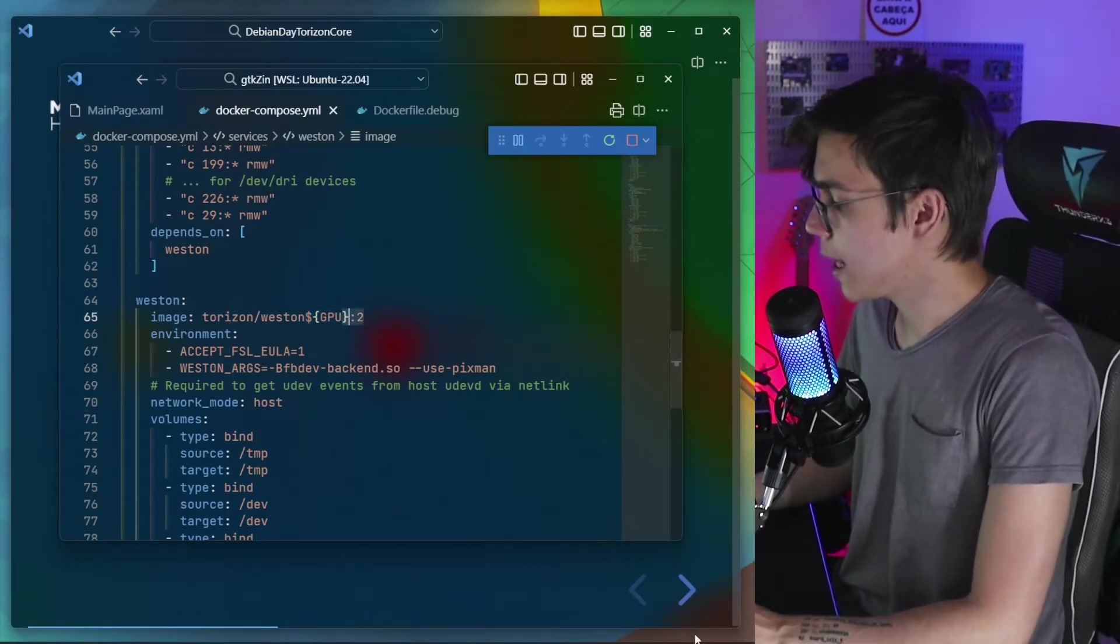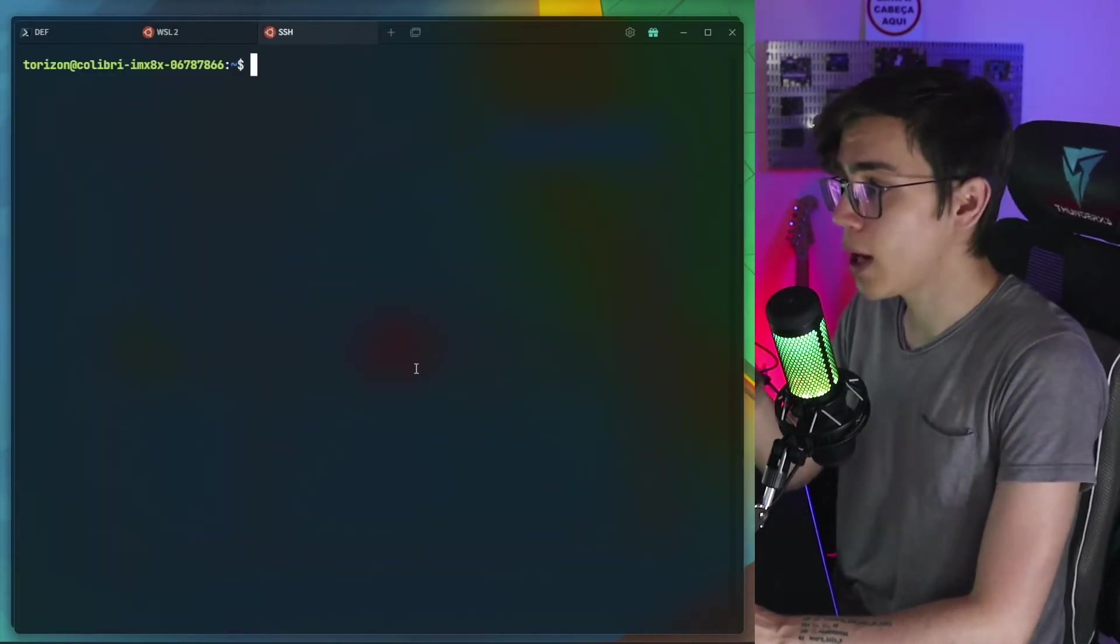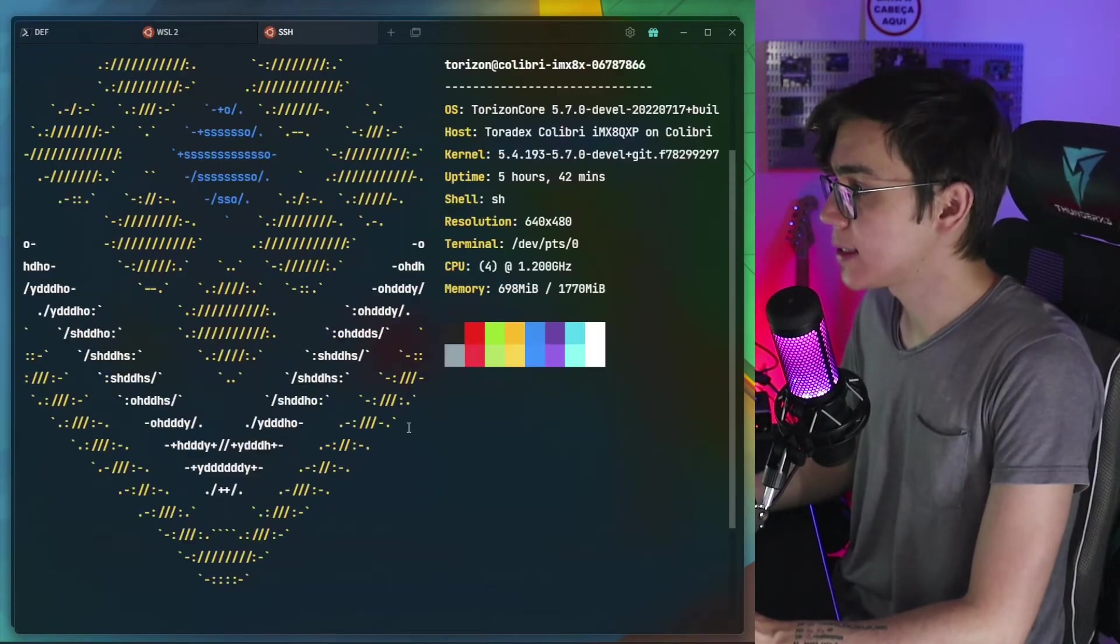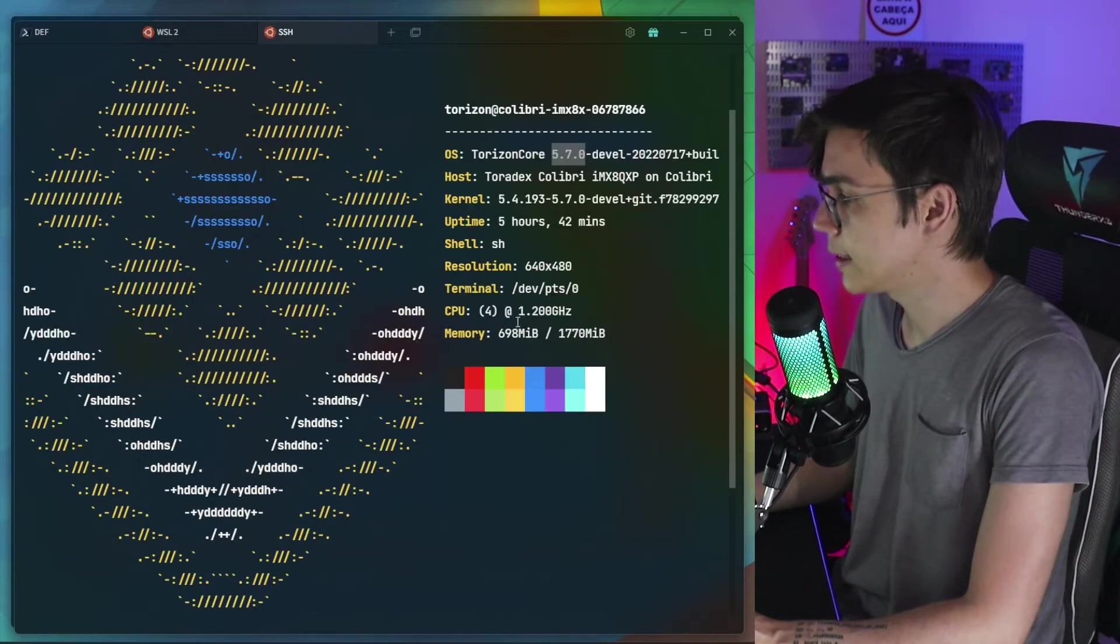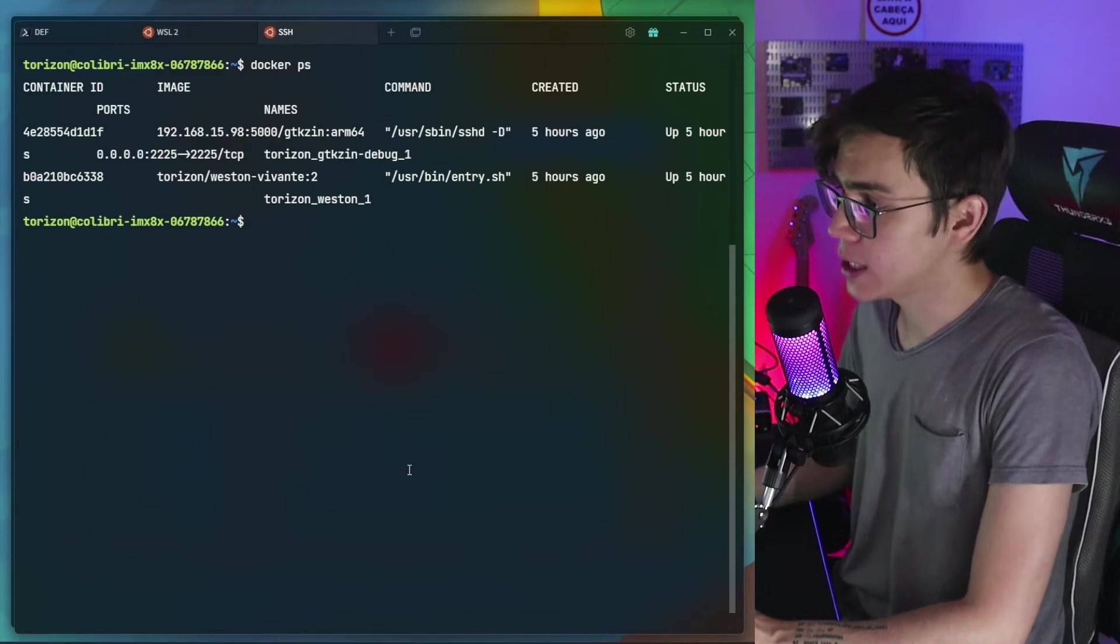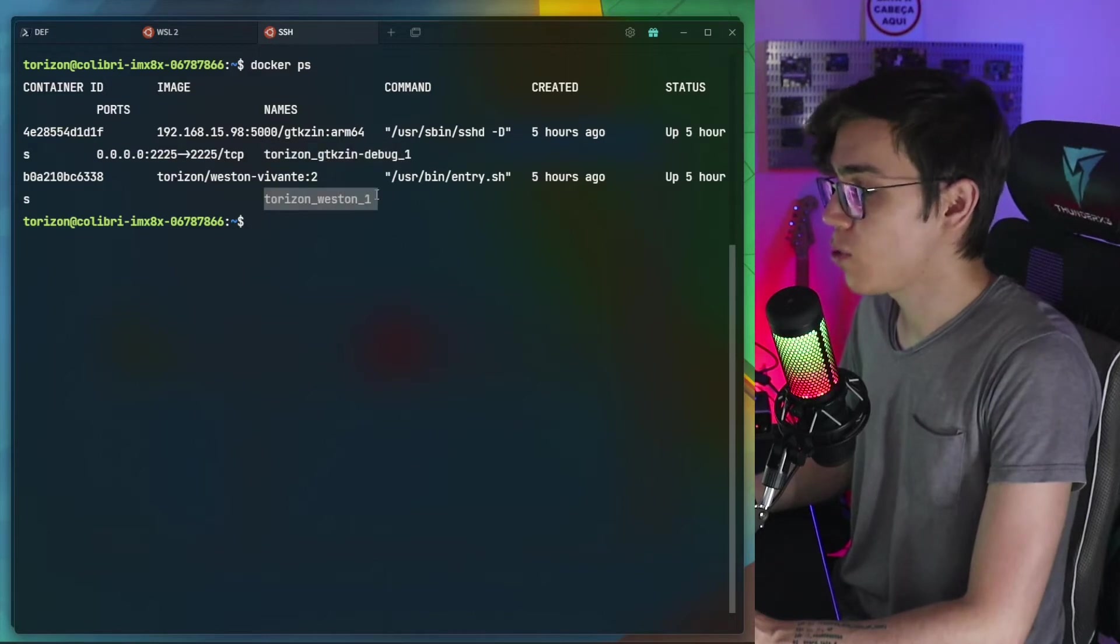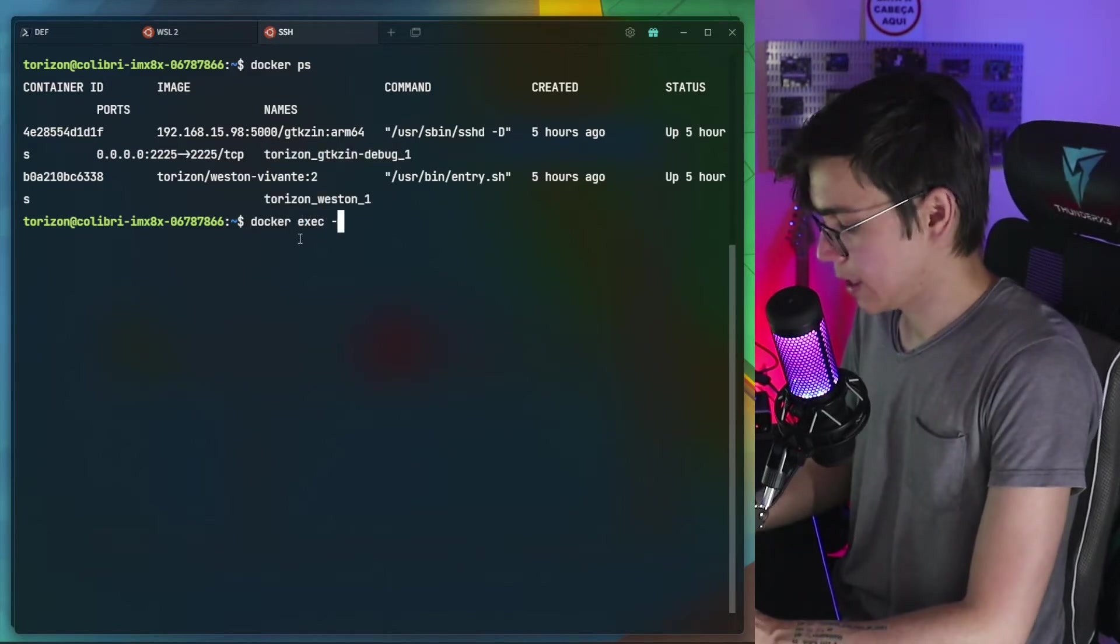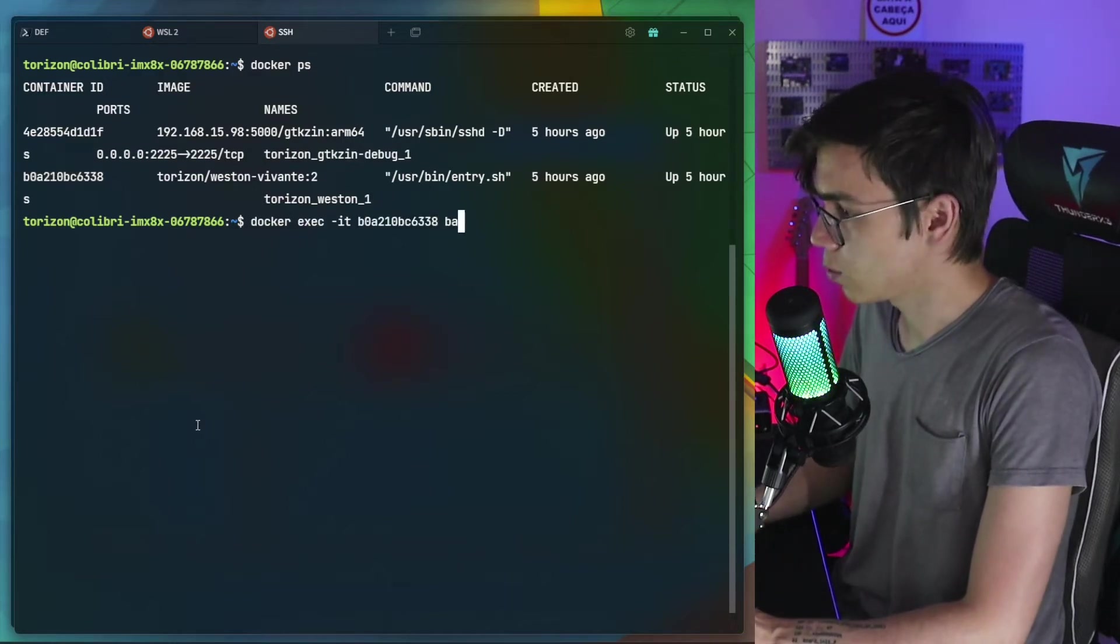I can show to you guys on the board. I have here the board connected through SSH. I can show you guys that I'm running the Torizon 5.7.0. And I have here my application running. You can see that is the application, the Torizon GTK-Zen and the Torizon Weston. So let's jump in the Torizon Weston container.